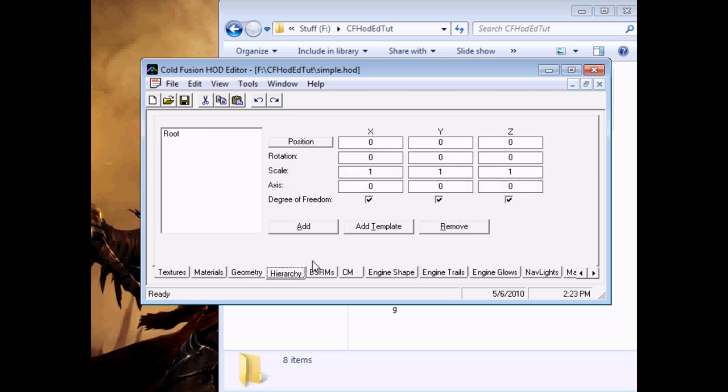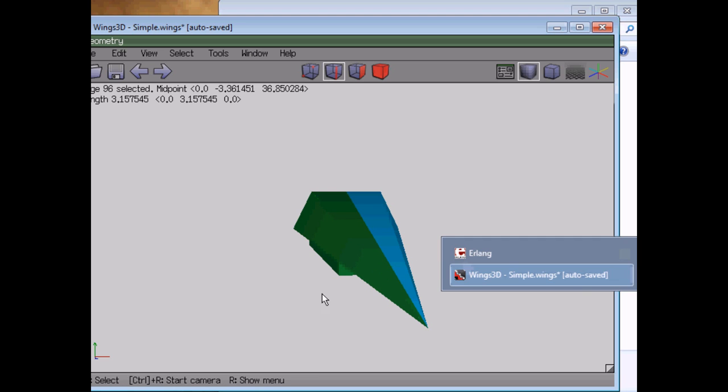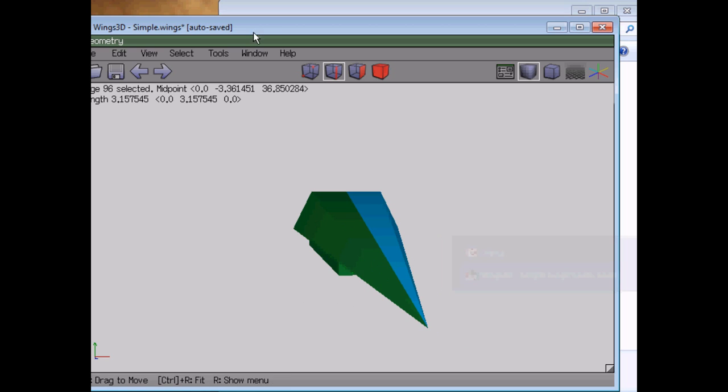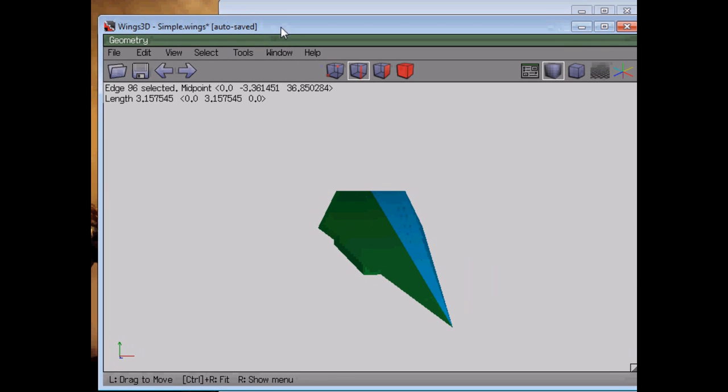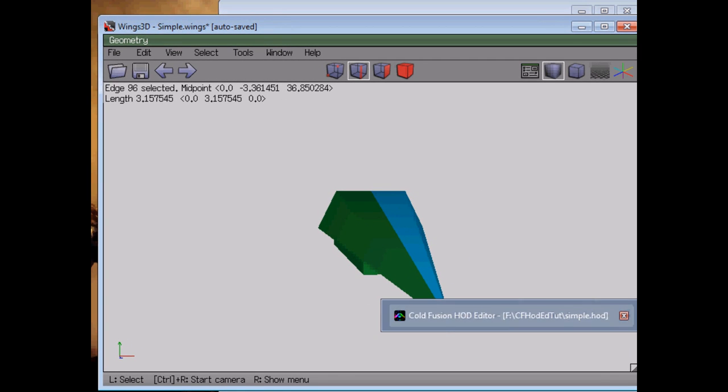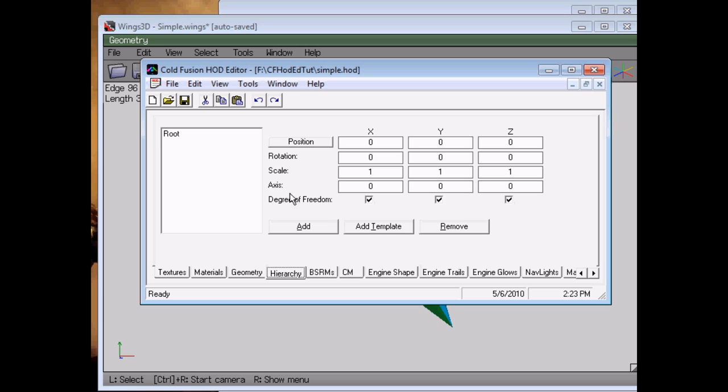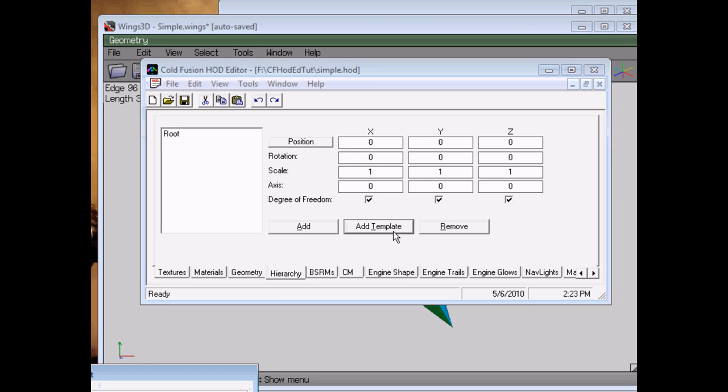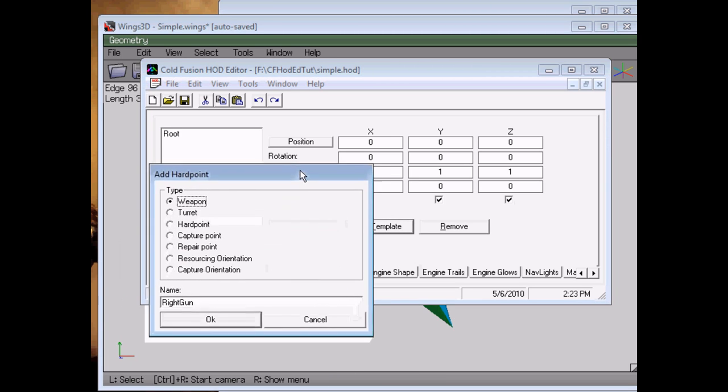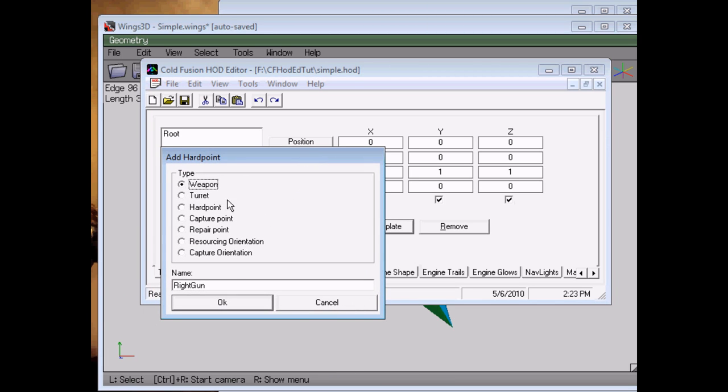One last thing our ship needs, and for this we'll pop back to Wings for a moment, we need a gun. I'm going to replace the ion cannon frigate with this ship for the final portion of this tutorial to show you that this all works. And we do that in the hierarchy. So we'll add a template, because that's easy enough, and it'll just be a regular weapon, and we'll call it main gun.